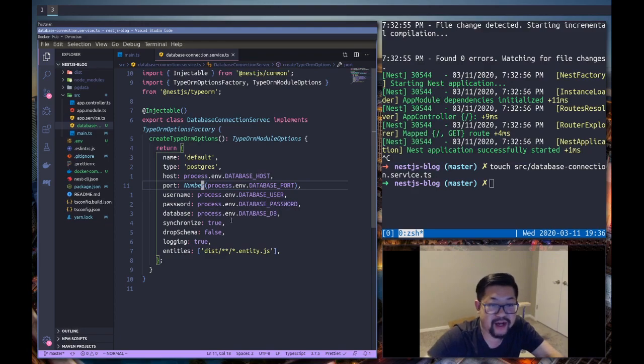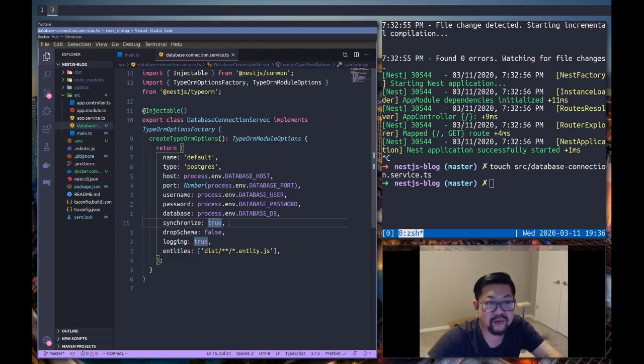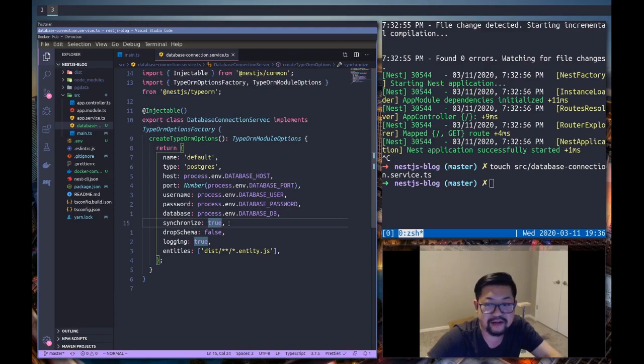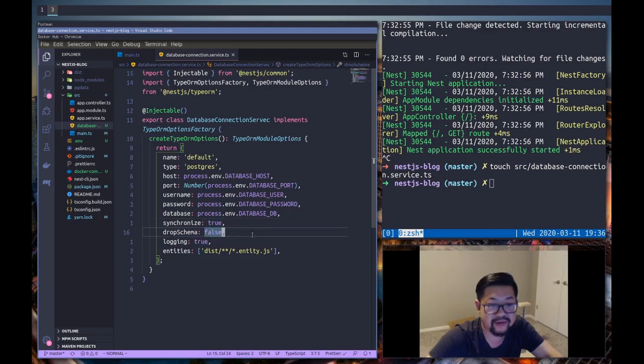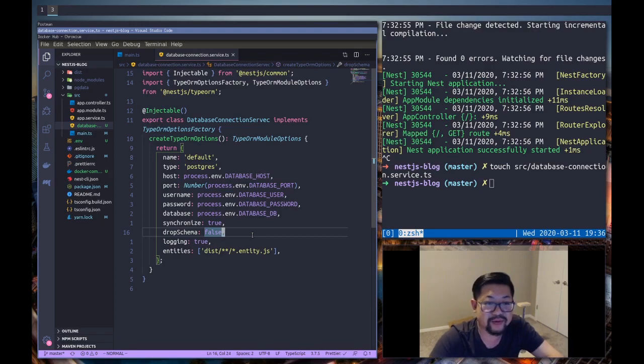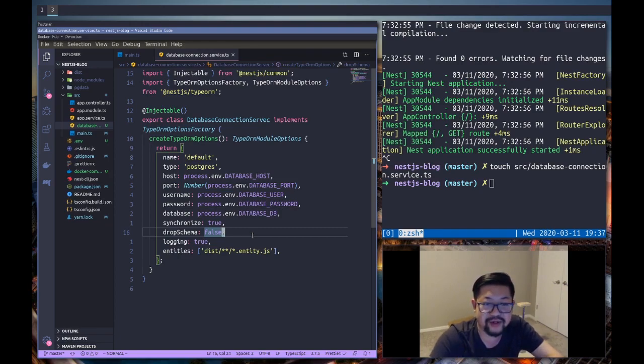A couple of options that I've set: synchronize to true so that we don't actually have to go into the database itself and create tables and stuff, we'll just use typeorm and let it do all the dirty work for us. Drop schema is false, by default it's false, but I know that sometimes we'll want to clear the database while we're developing and it's just nice to just go into this file and toggle this on and off when we need to.